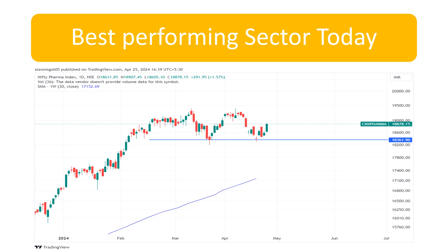The best performing sector today was the pharma sector, which was up almost 1.5 percent. Decent accumulation happened in pharma, along with an almost double-bottom structure on the technical side. So with good data, it bottomed out and is trying to move up. The next best performing was the healthcare segment — hospitals, diagnostics, and pharma stocks — so these were the best performing sectors for today.